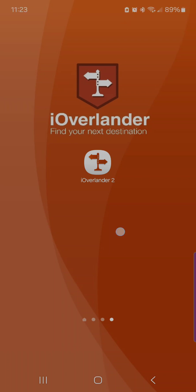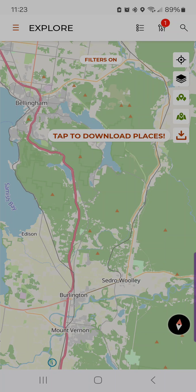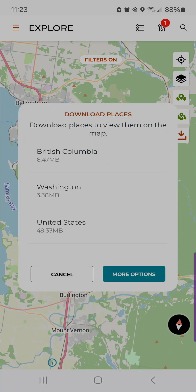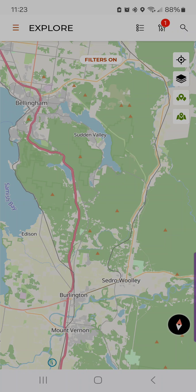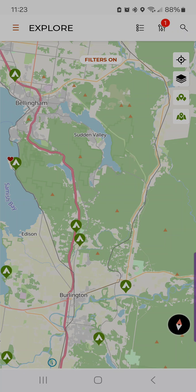In this video, we're going to go over what is new with the iOverlander 2 app as of April 2025. I'm going to launch the app. You'll notice on the right-hand side there are several new icons at the top right. The first one with the little notice on there says 'tap to download places.' So if you don't see any places, that's the first thing you should do — tap on that and download your region, and that will bring up the pins in that area.